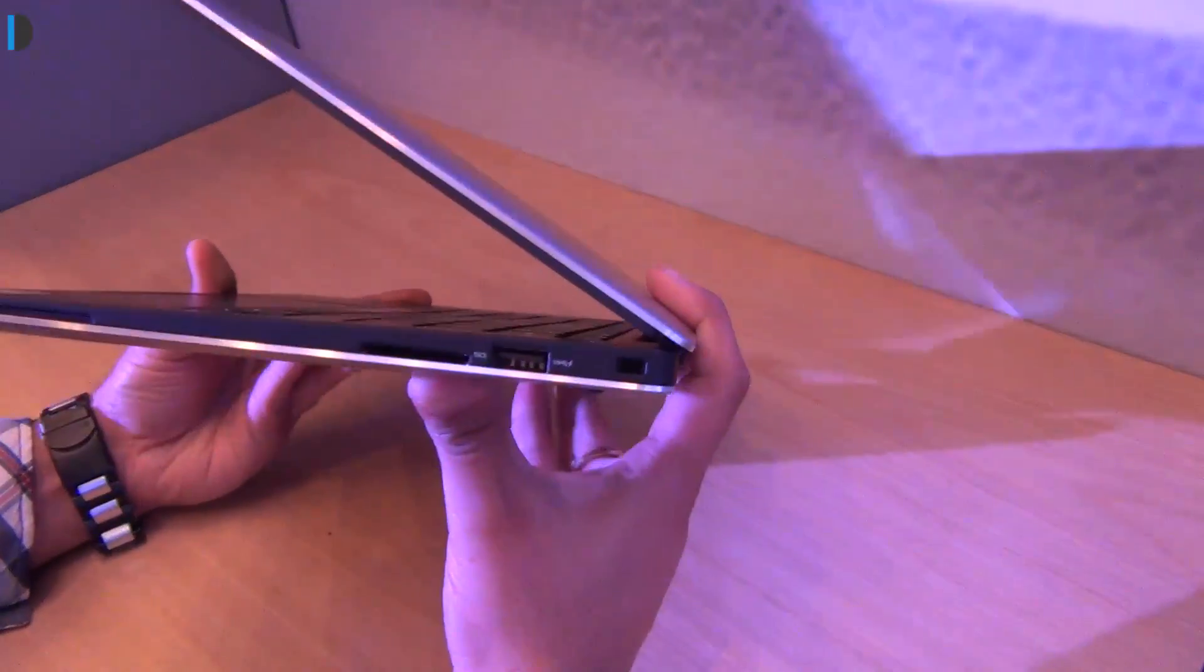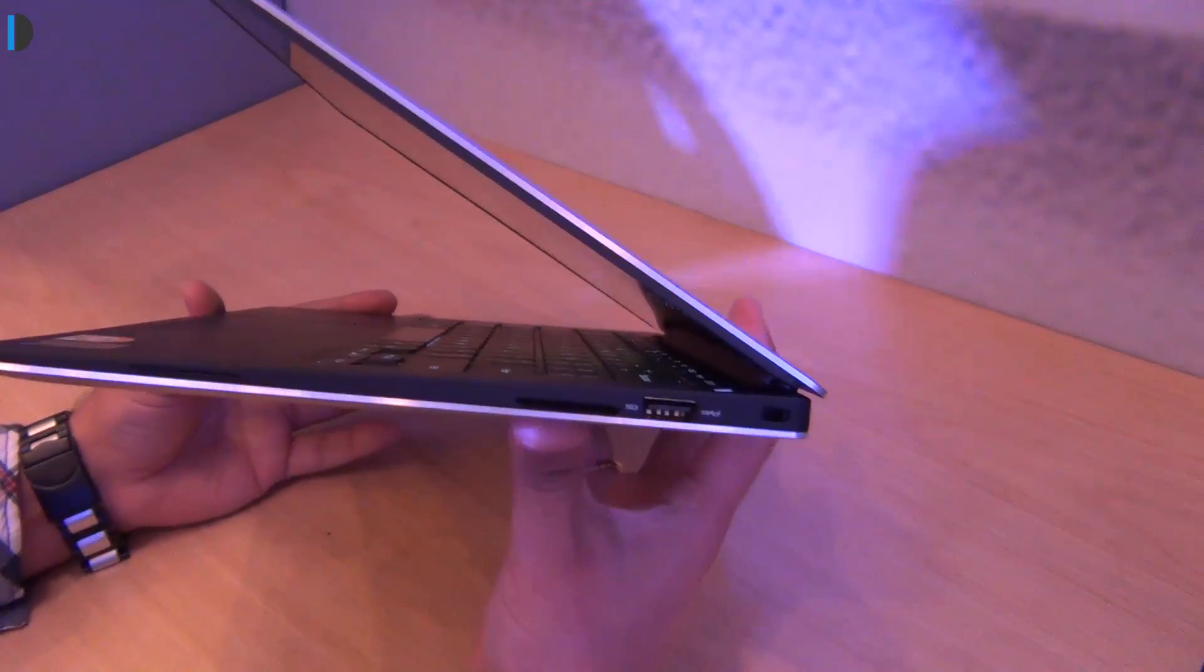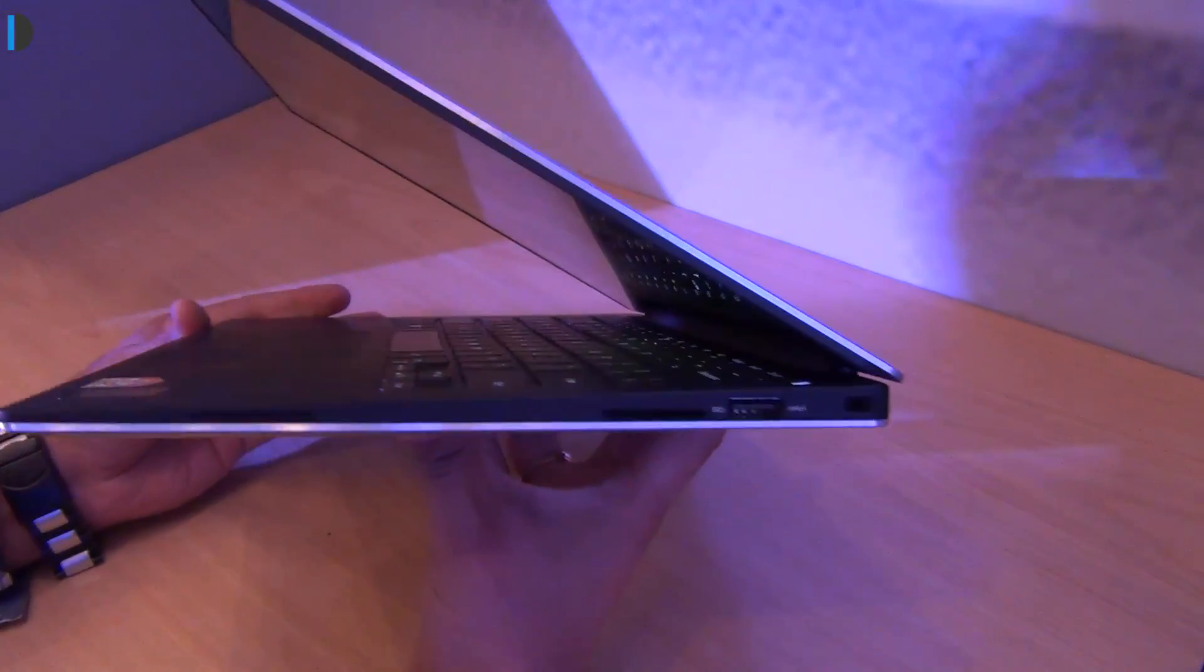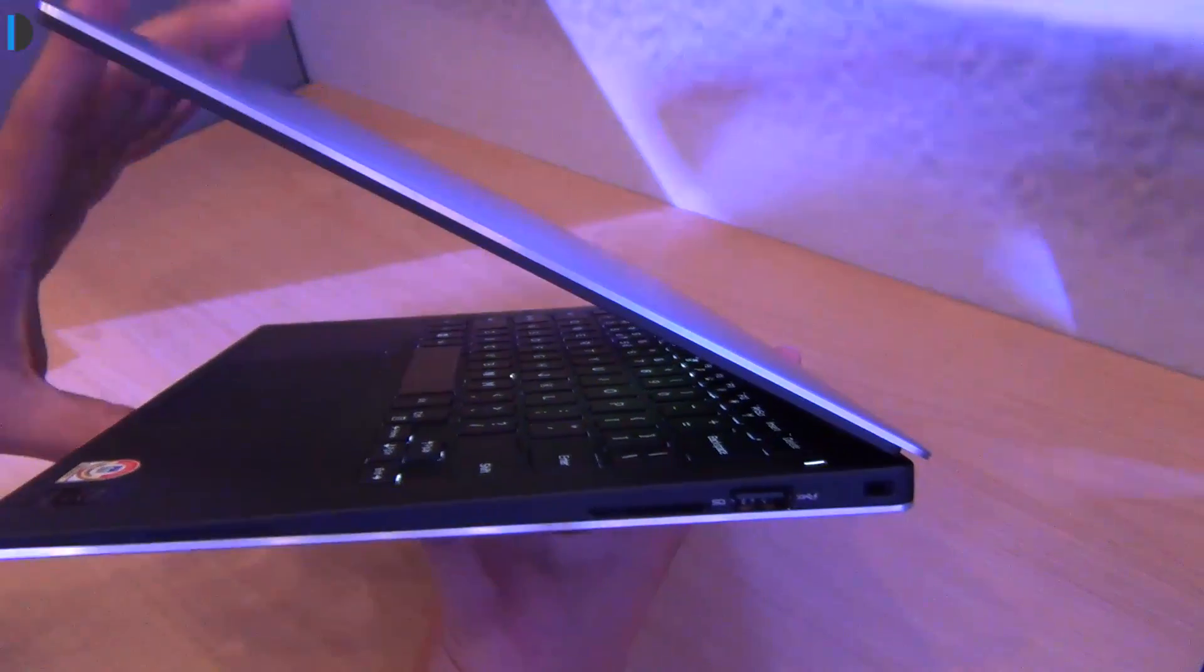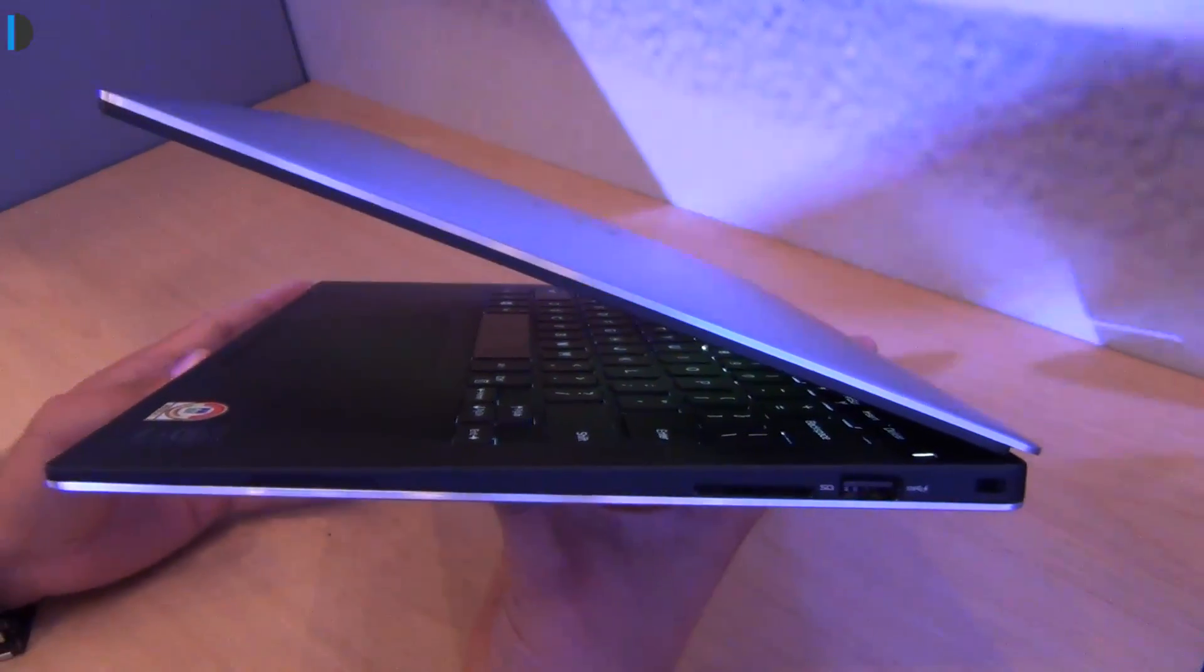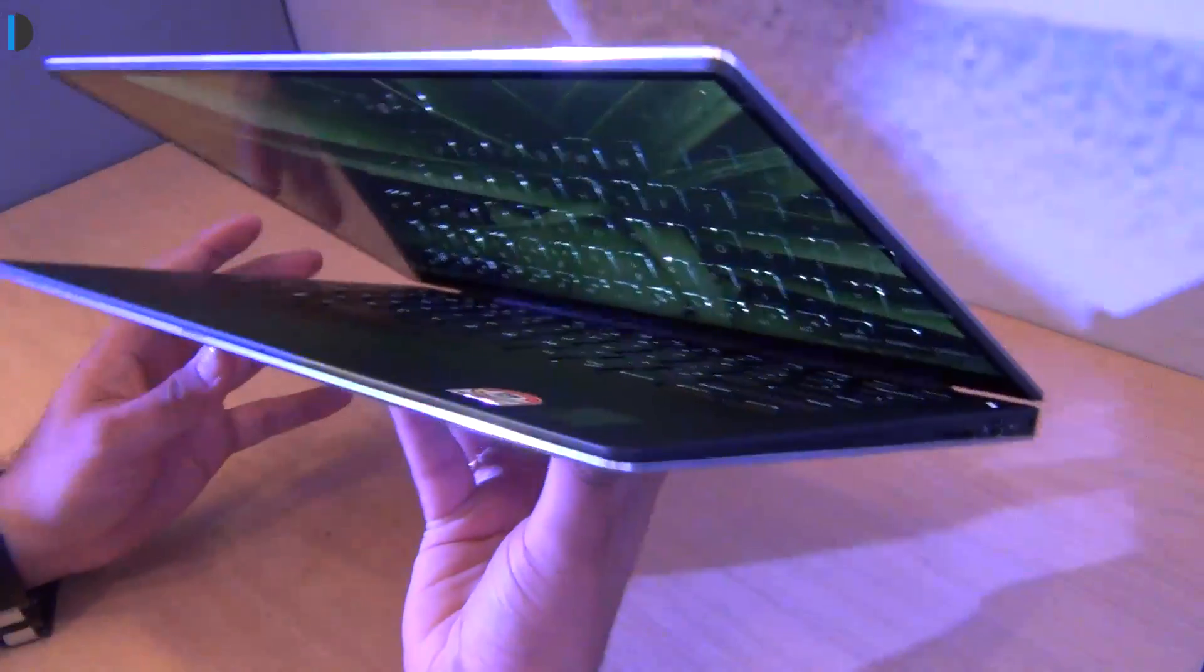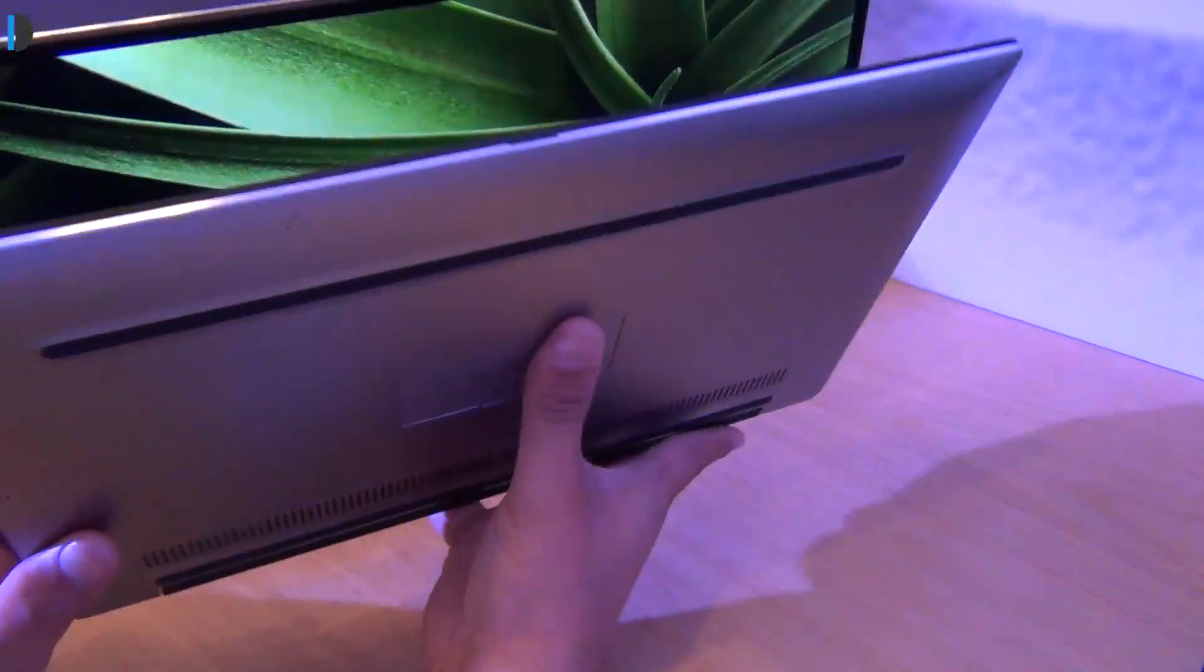This is the new iteration of the original Dell XPS 13 that we saw a couple of years back. It comes with the same attributes which means that it is lightweight, ultra fast, very portable and easy to carry.